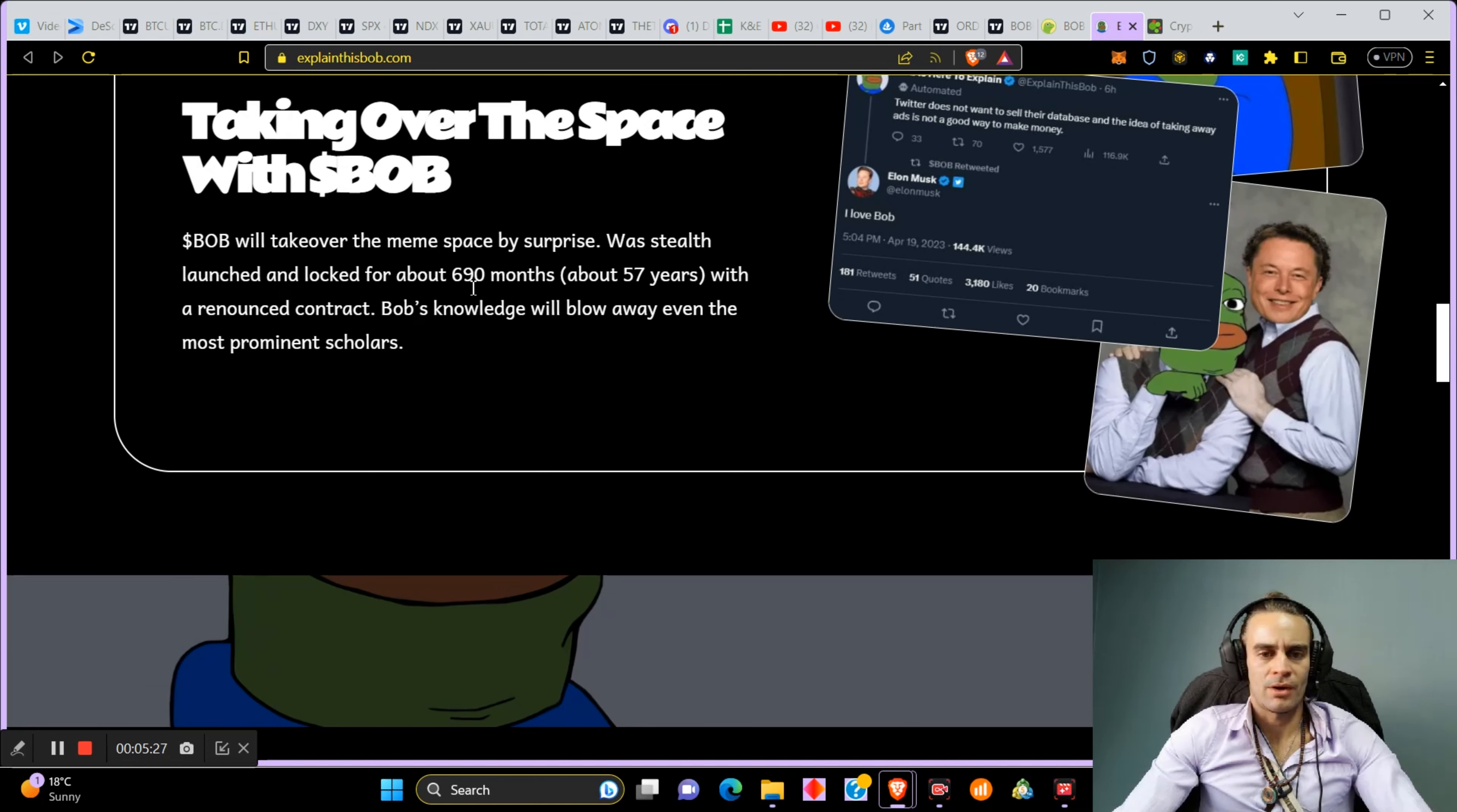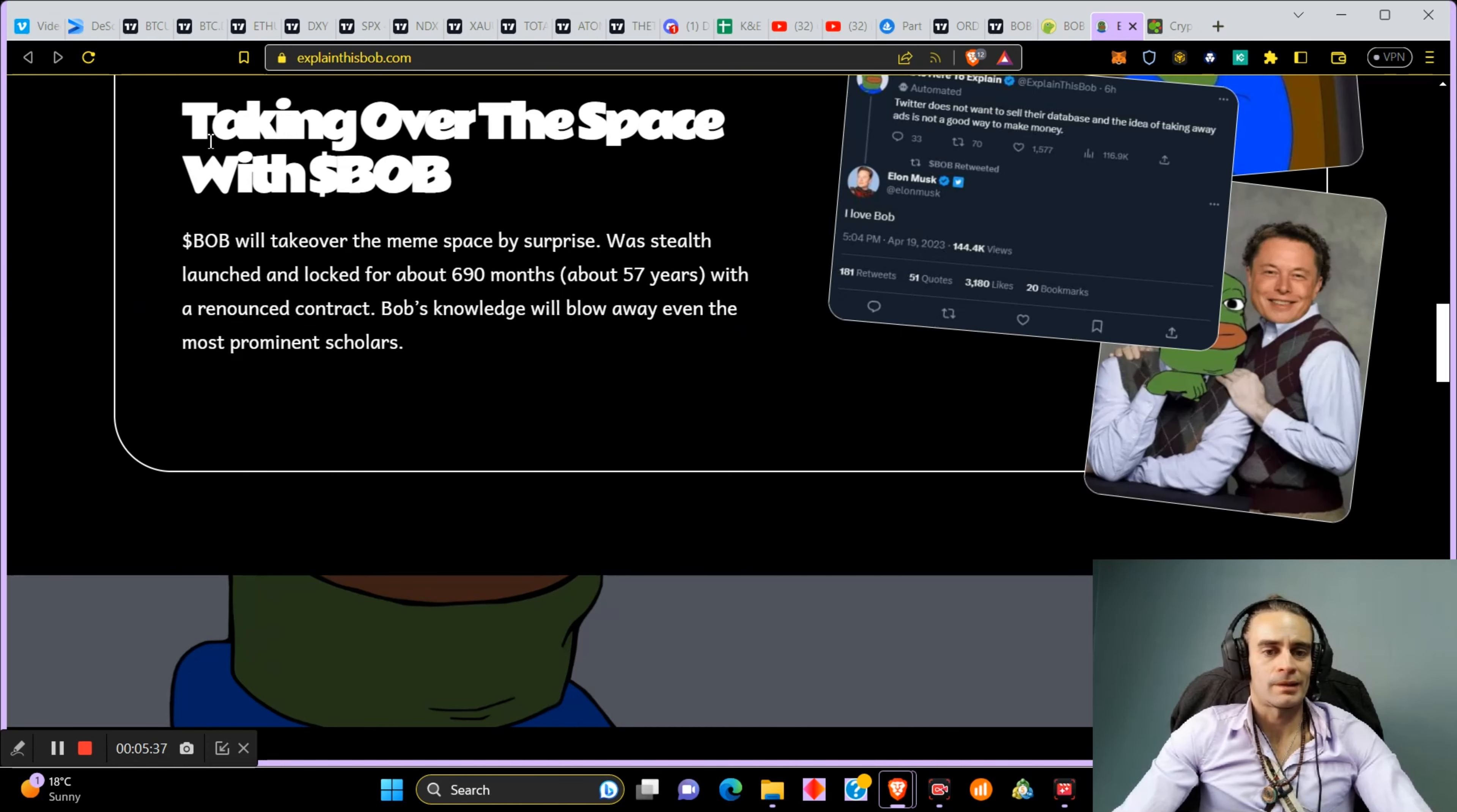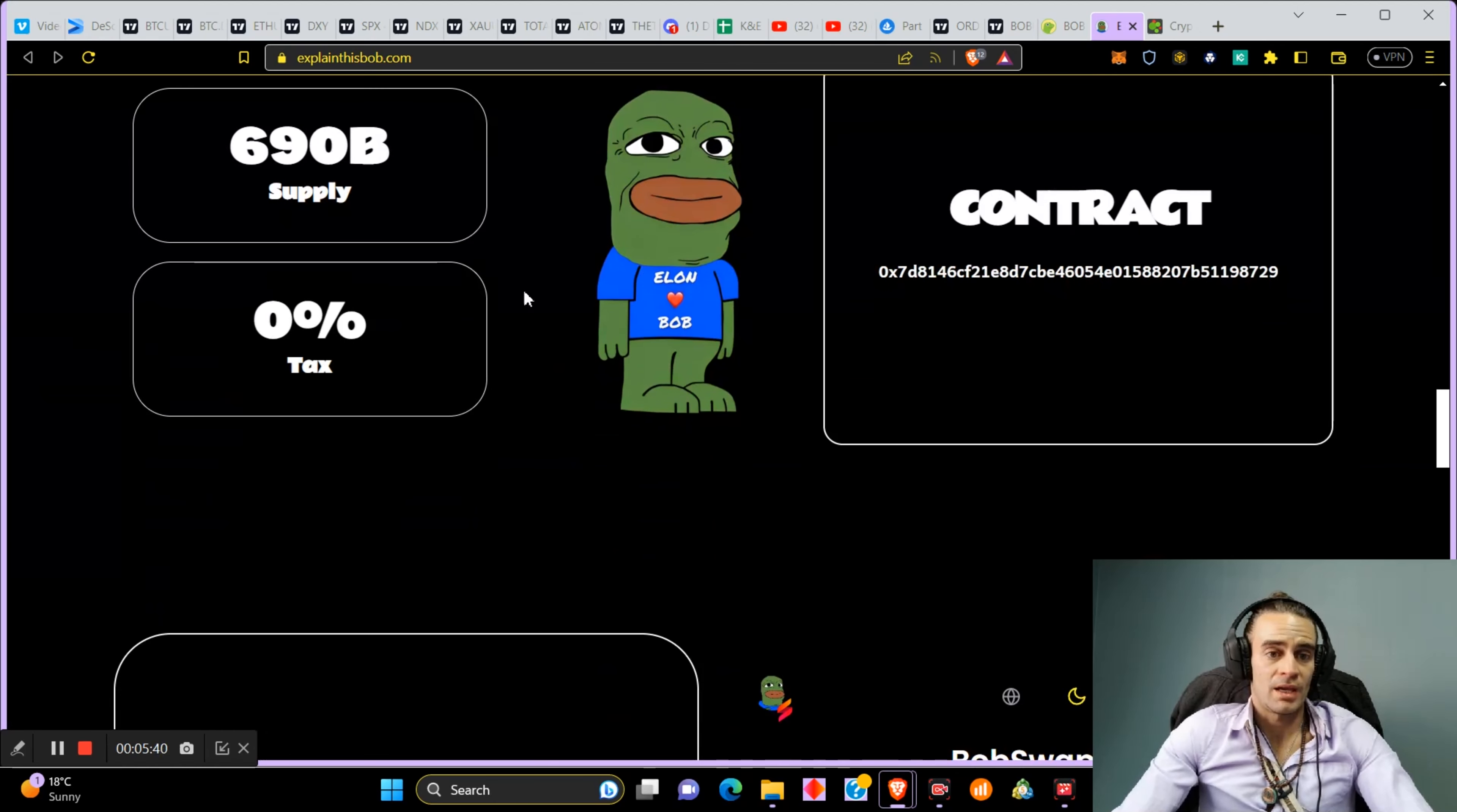Bob's knowledge will blow away even the most prominent scholars. I don't know what this is. This makes no sense to me. I think it's a joke. But there's 690 billion supply, zero percent tax. Here's the contract if you want. You can come and buy some with your Ethereum.